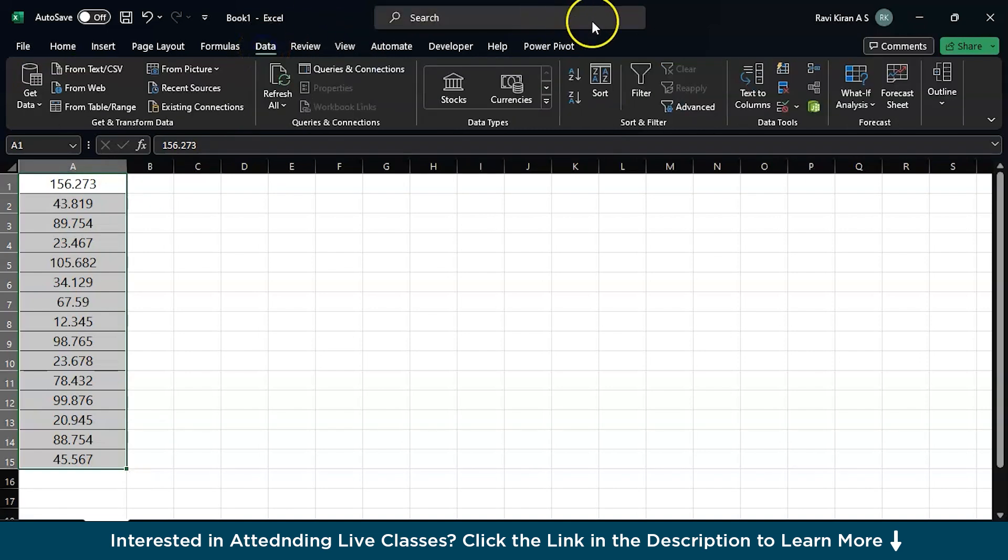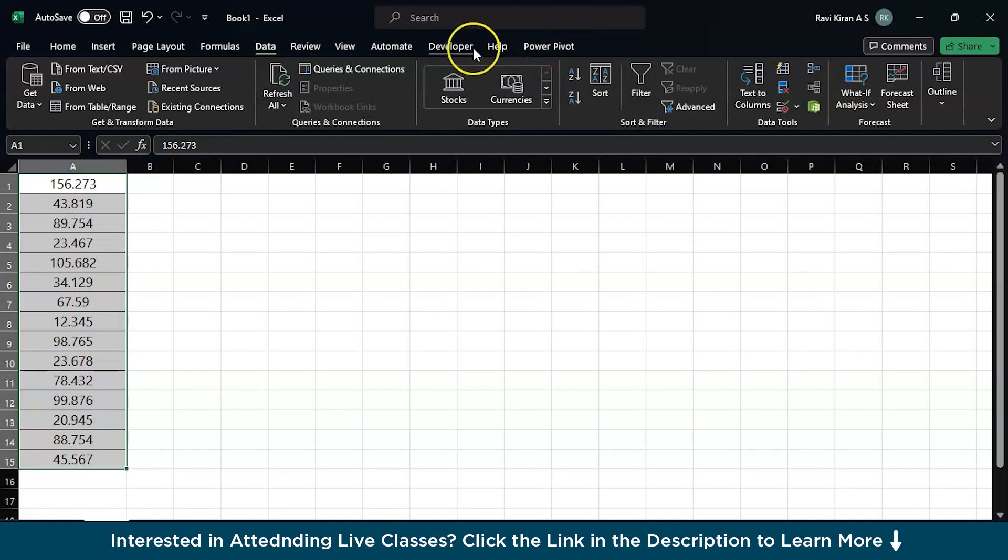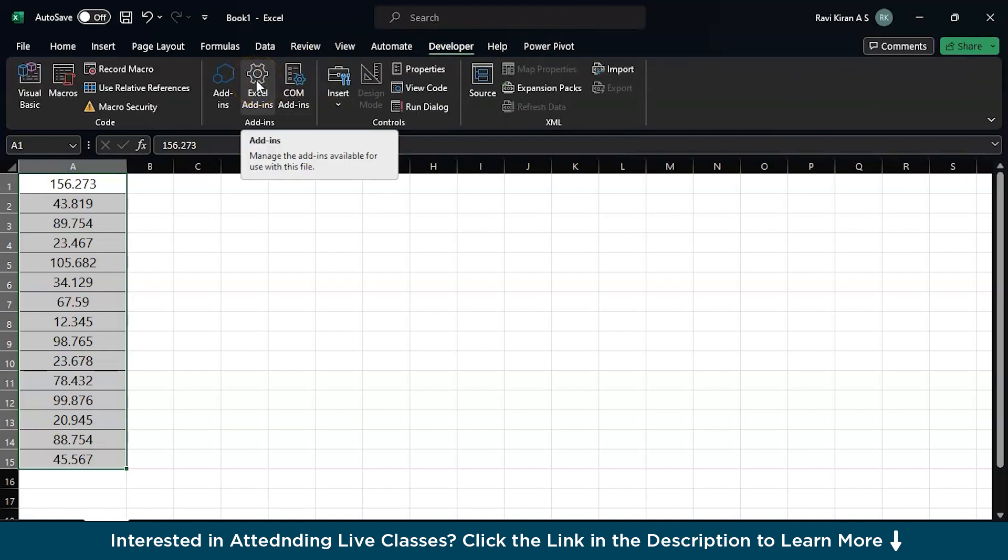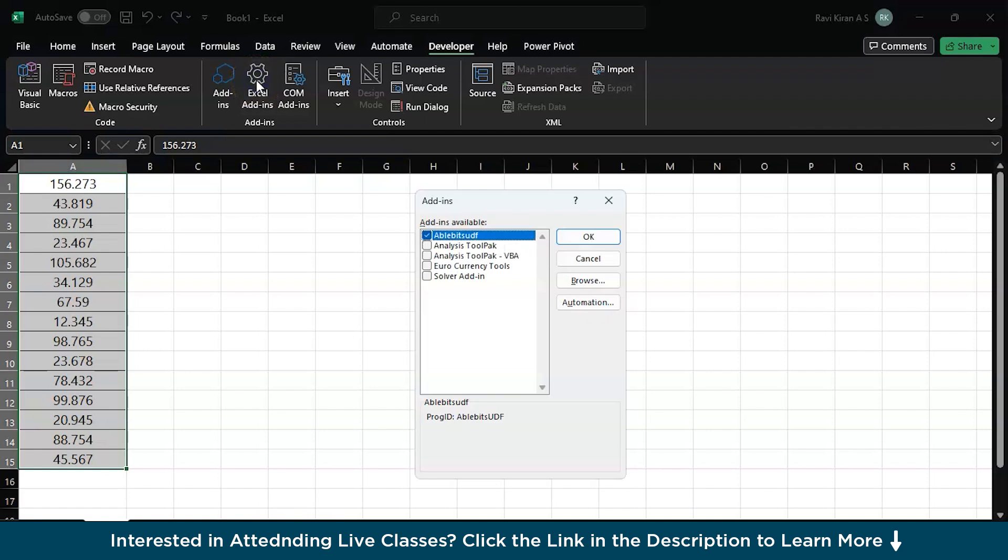And here, okay, we have what if analysis. So by default, we will not have that here. So go to developer options. And in this developer options, go to Excel Addins.